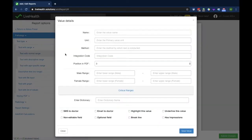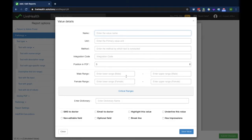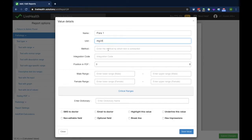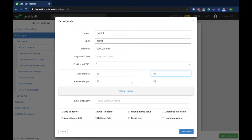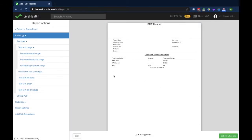Test with normal range is used when you want to create a parameter where the normal ranges do not change with age — throughout all ages the parameter reference range remains the same. You set the unit, for example mg/dL, and you can keep the male and female range the same or change it if you want. Click save and the parameter is created.